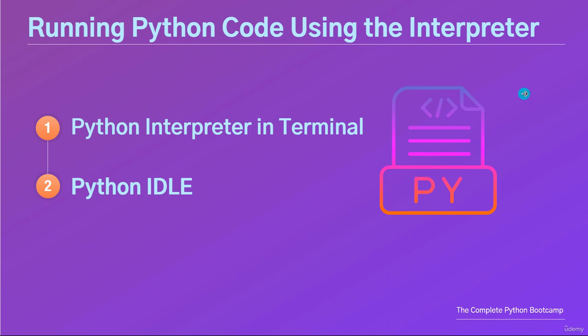Hi and welcome back. In this video, I will show you how to run or execute Python code using the interpreter.